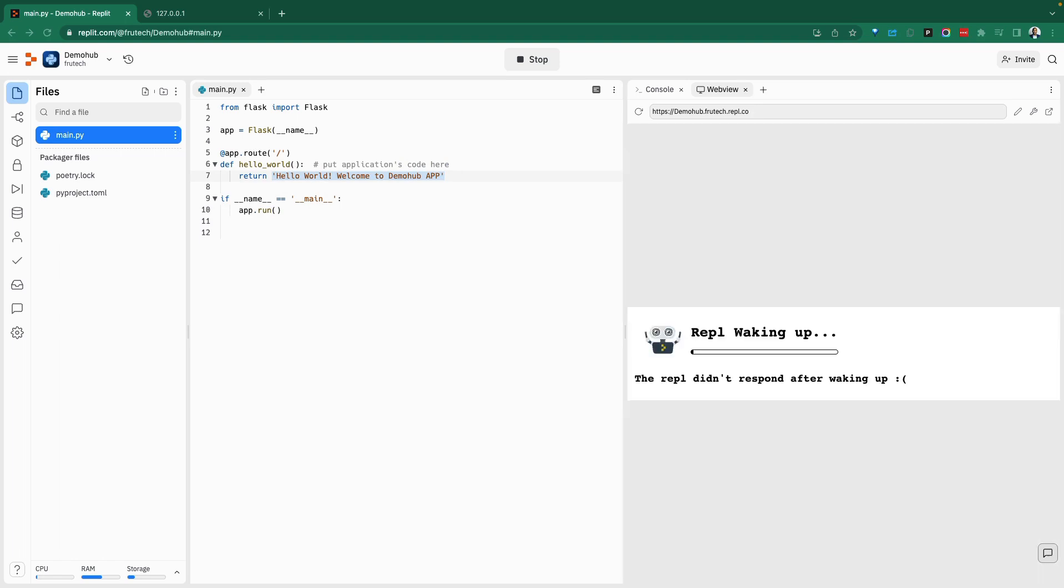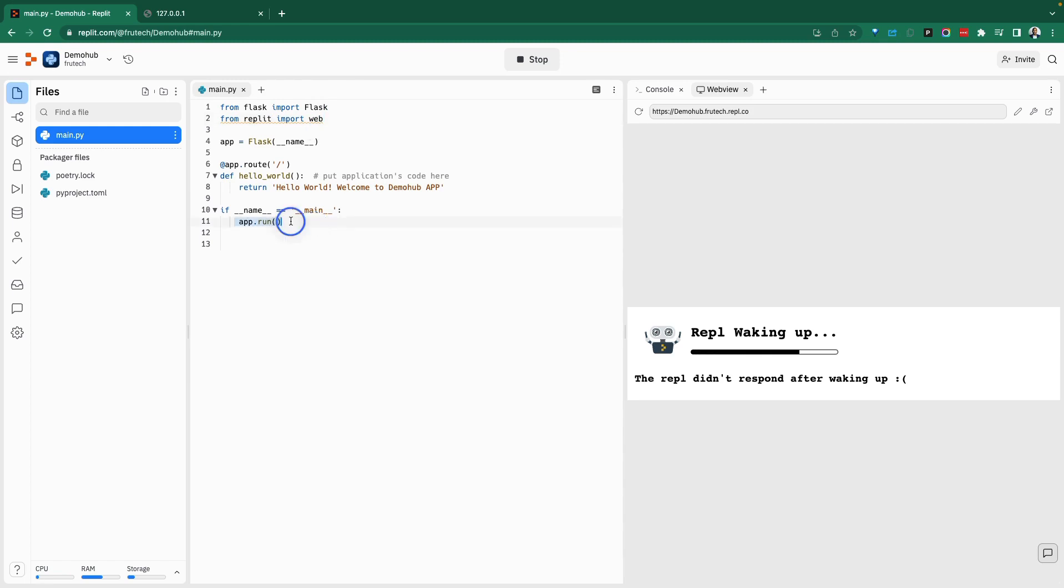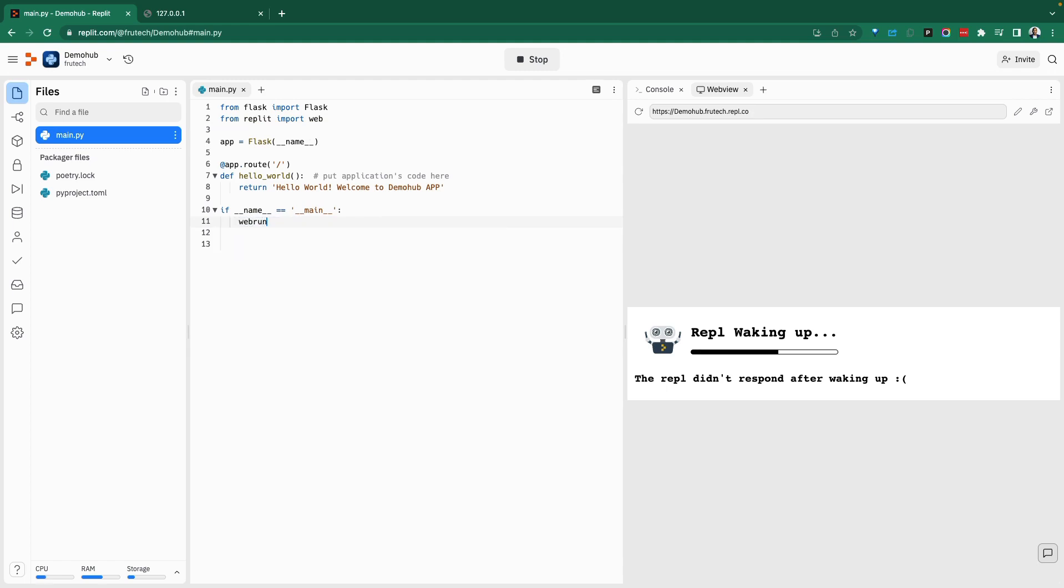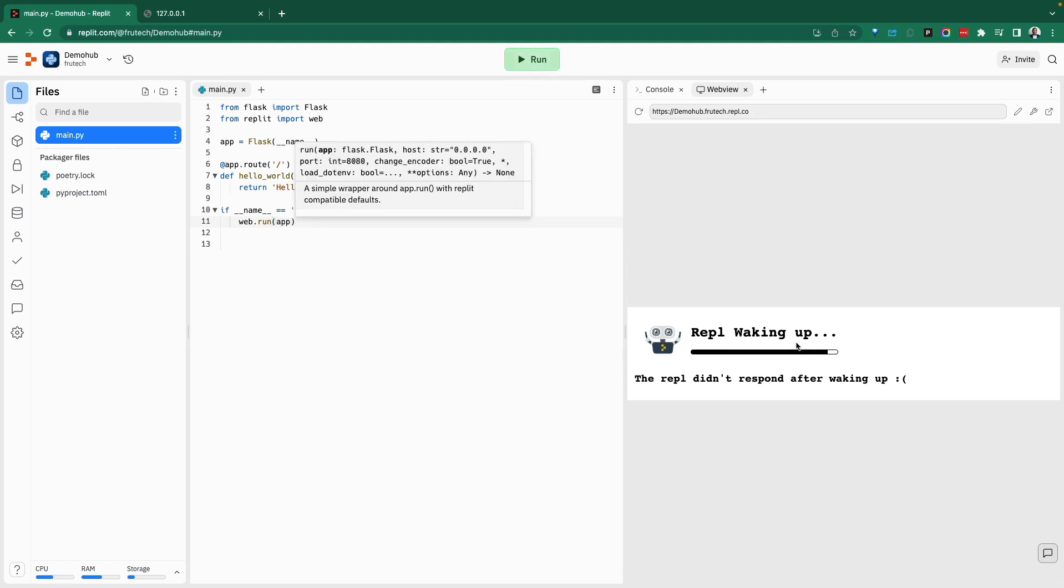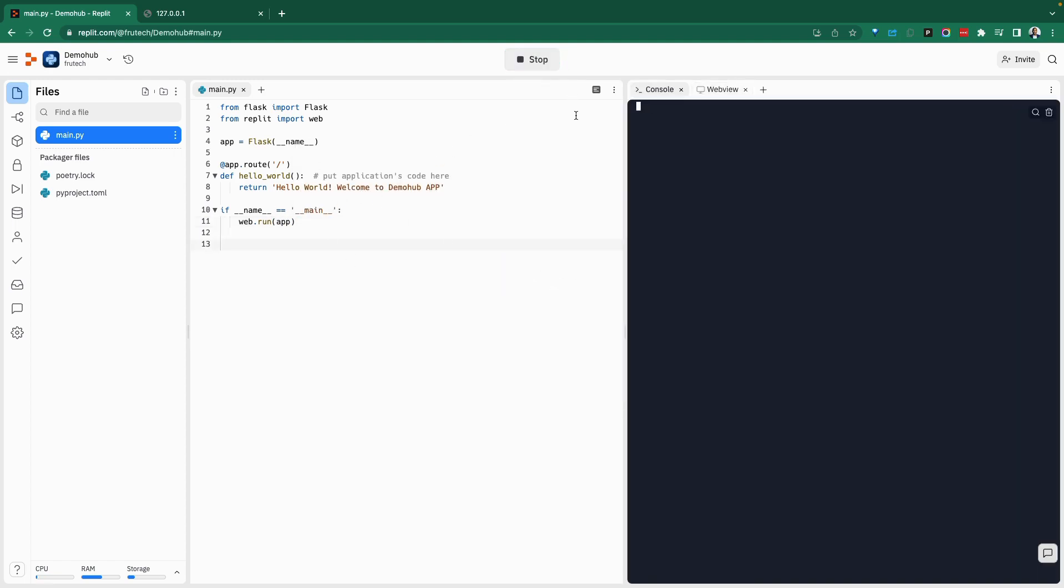So for Replit, the way you're going to make this work is a couple of things. What you're going to want to do here to make this work is you're going to have to do from replit import web. Now, once you import web from replit, then in here, as opposed to doing app.run, we're going to do web.run. We'll specify what we want to run. In this case, it's going to be the app we want to run. Stop this. It's not going to give us any result there. With these changes, if I go ahead now and run this.